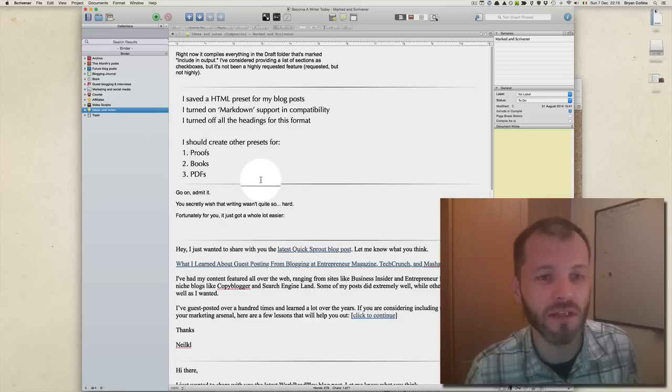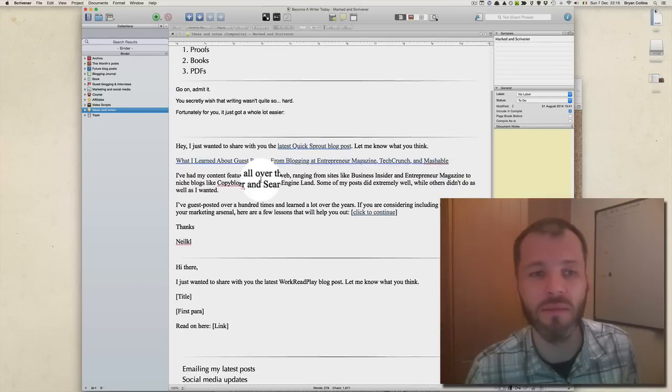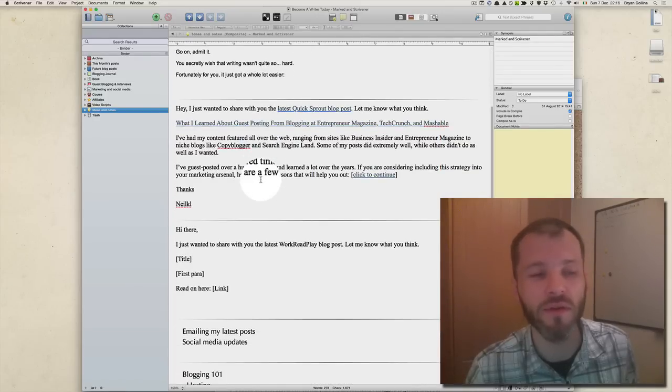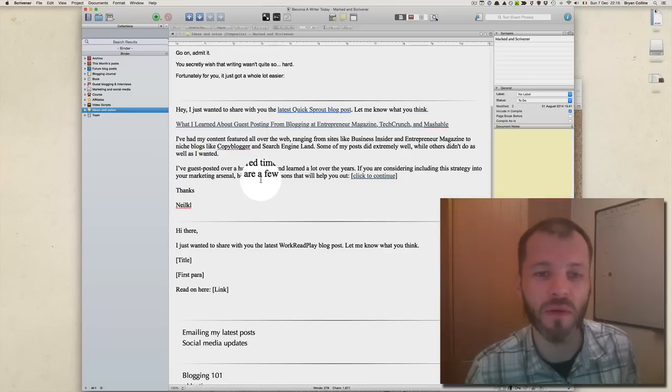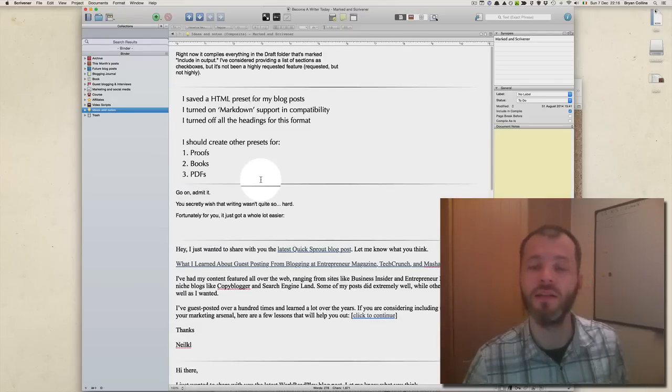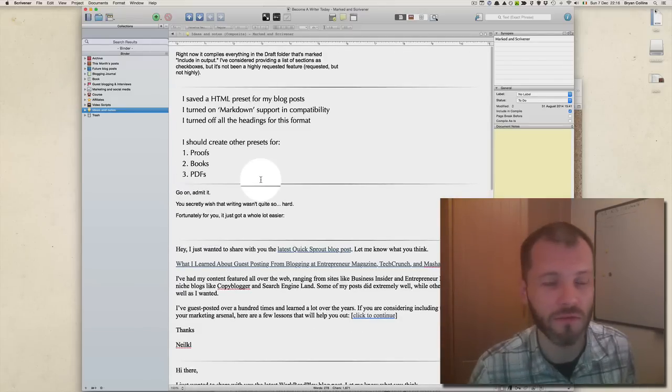The next folder is called Ideas and Notes, where I keep ideas and notes for my blog posts. Although more recently I've been using Evernote for this. The reason I'm showing you this is again to show that Scrivener is an all-purpose writing tool for all sorts of writing projects.